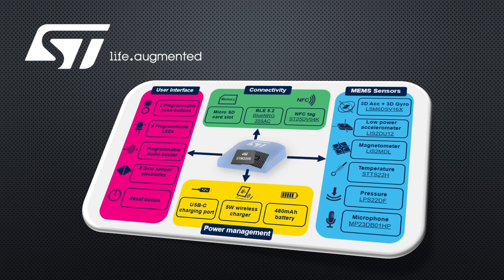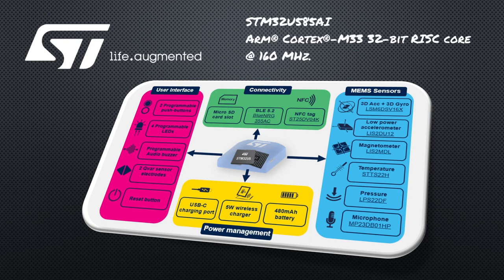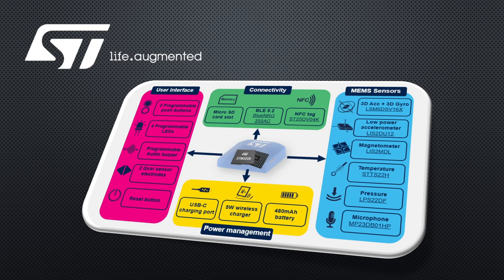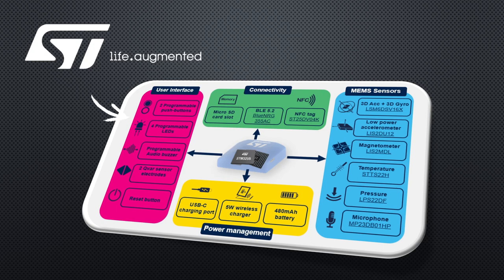To run applications, the board is equipped with one of ST Micro's popular STM32 microcontrollers. In this case we have an STM32U585, which features an ARM Cortex-M33 processor with a single precision floating point unit.